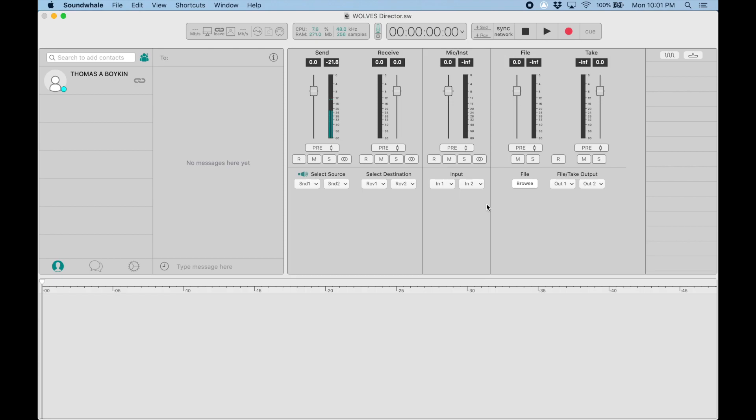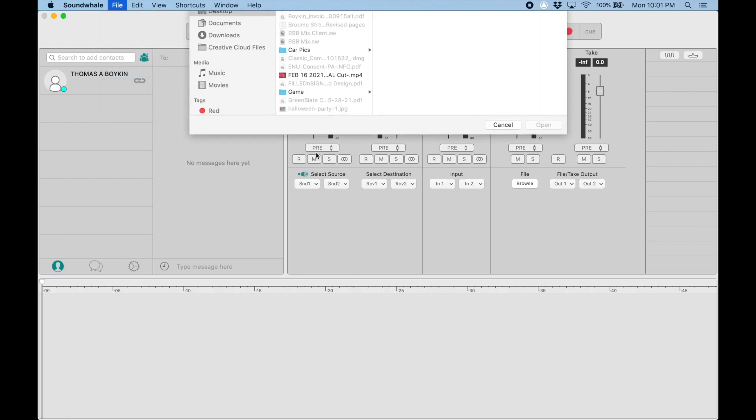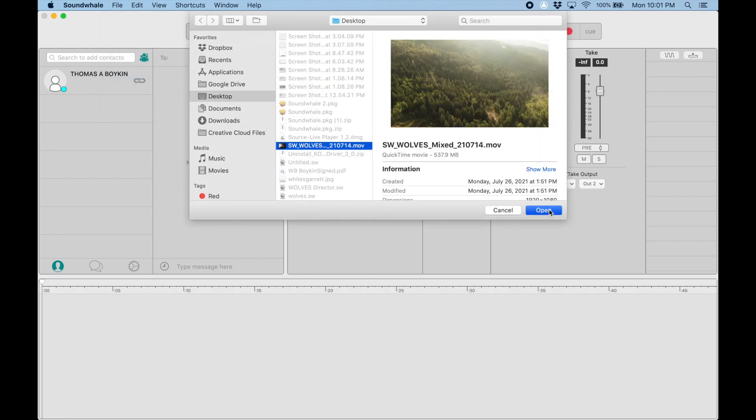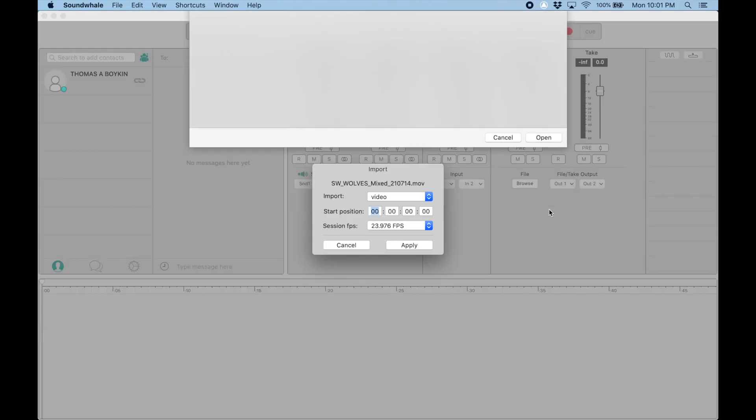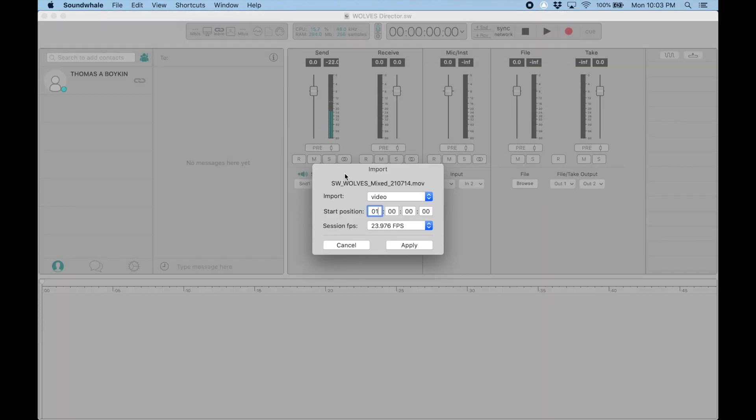One other thing I need to do is import the video. While the mixer has the video on their local drive playing back in Pro Tools, I'm the director—I don't have Pro Tools. I have to bring the video into the timeline of SoundWell to get it synchronized with the audio coming from the mixer. I'm going to go to File, Import File.